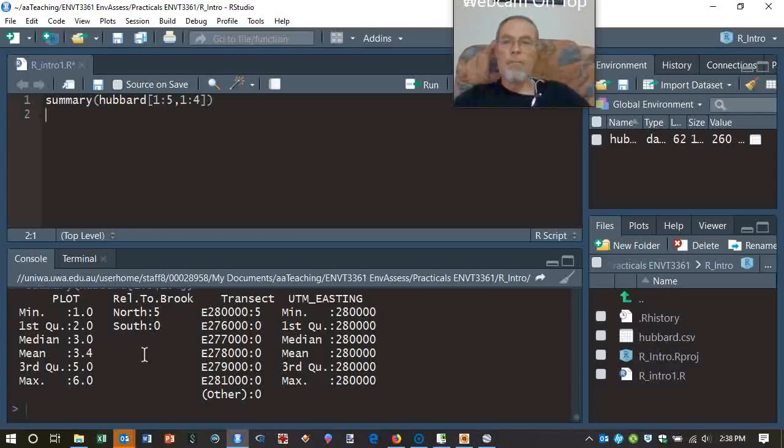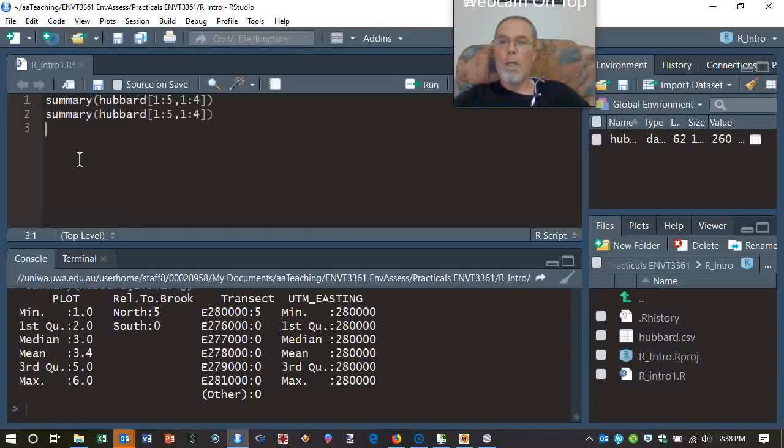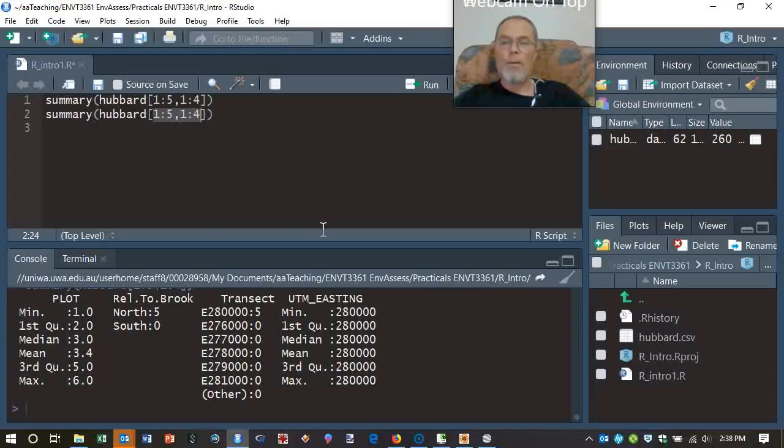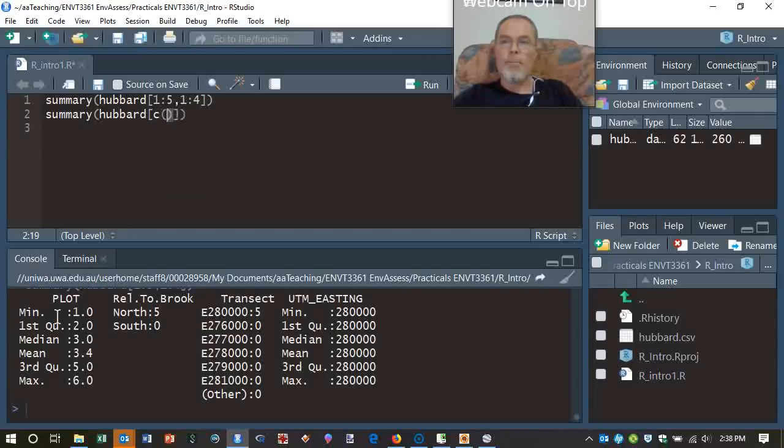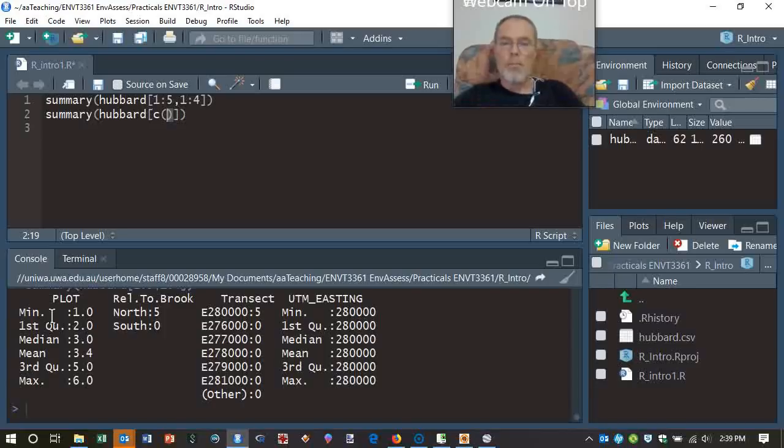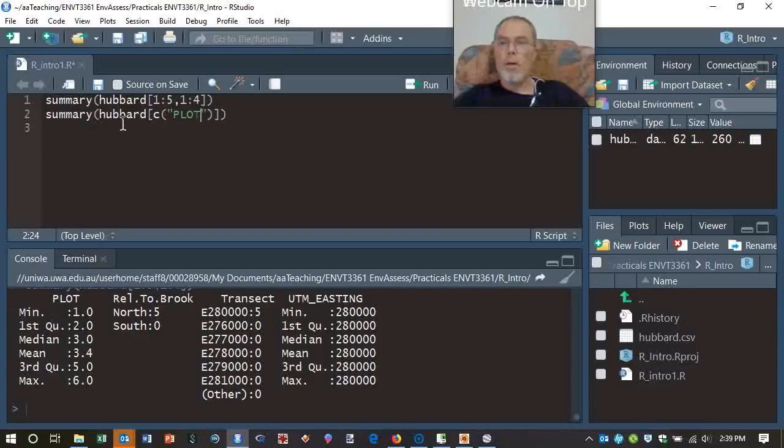There are different variations on this again. So we can copy and paste lines of code as well, and I'm going to do something different. I'm going to put a vector of names in there, because we can actually use the column names, as you'd expect. And the vector has this format, C. I'm not quite sure why C, but C means a vector, and in double quotes, I'm going to put plot. So summary of the Hubbard data set, but only the column called plot.